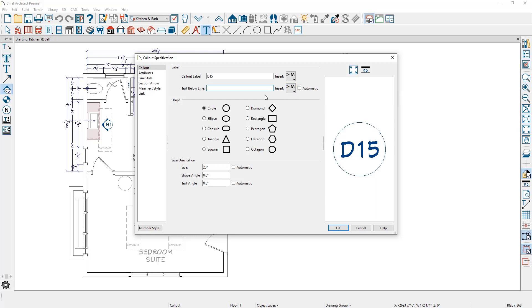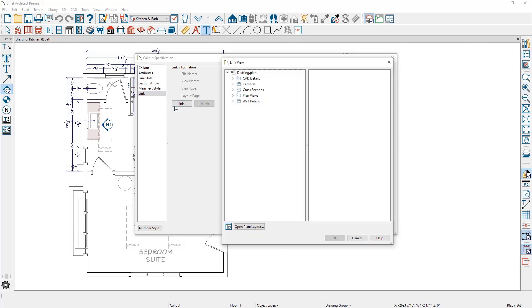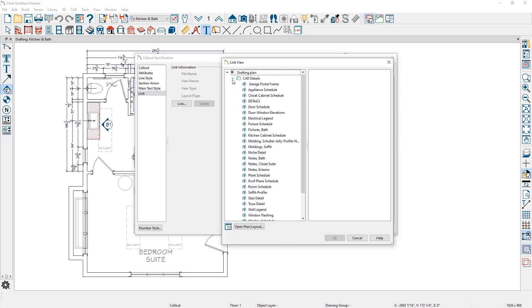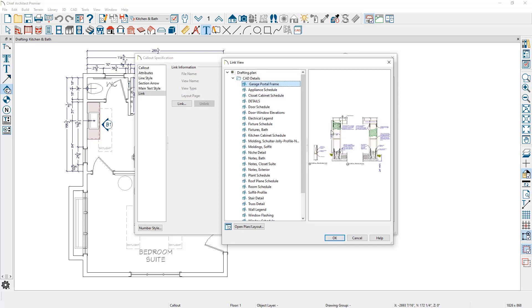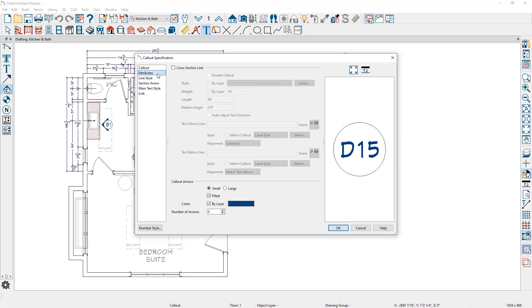Then I'm going to move over into the link panel for this callout and click on the link button. To link this to a CAD detail, I'm going to come over and choose the garage portal frame. You see a preview of it and then one minor thing on the attributes panel.